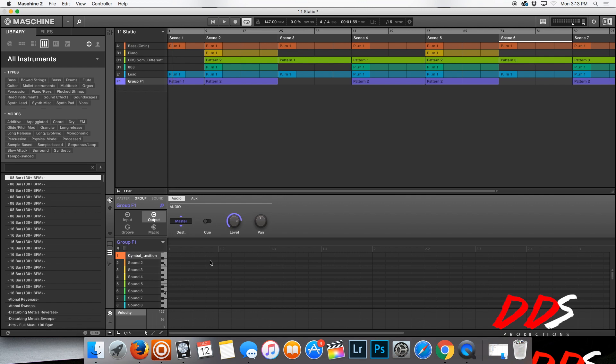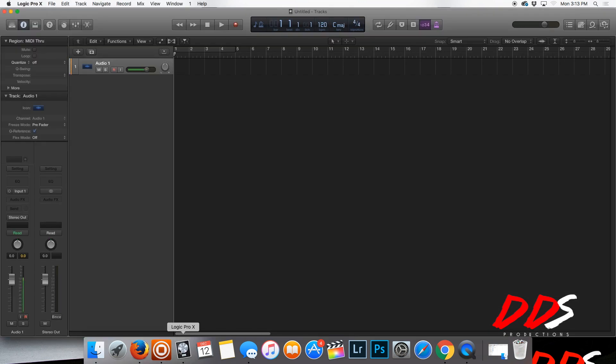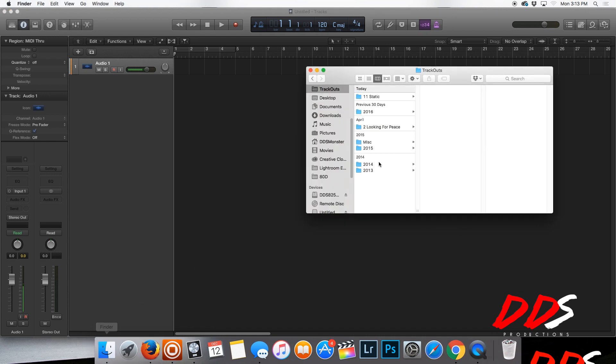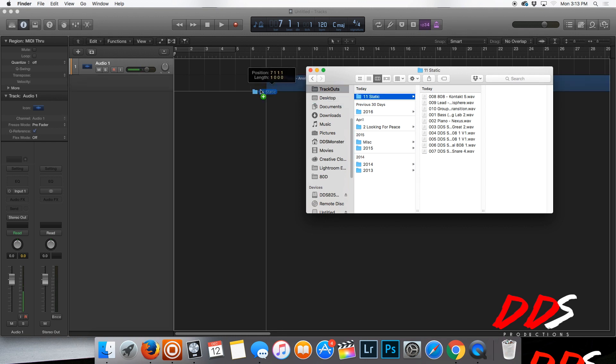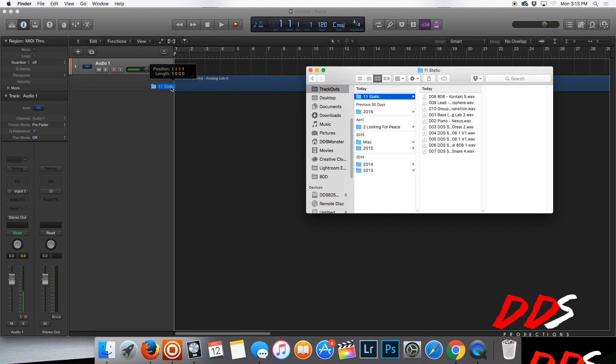You can start a new track, whatever you want to do. I open up Logic. People that follow me know that I have a mix template. I don't have it up on here right now. I'll probably do a video on that at a later date. But as you see, I'm in my Trackouts folder, and then here's the Static, which is the name of the beat I made, and I just drag it right here.